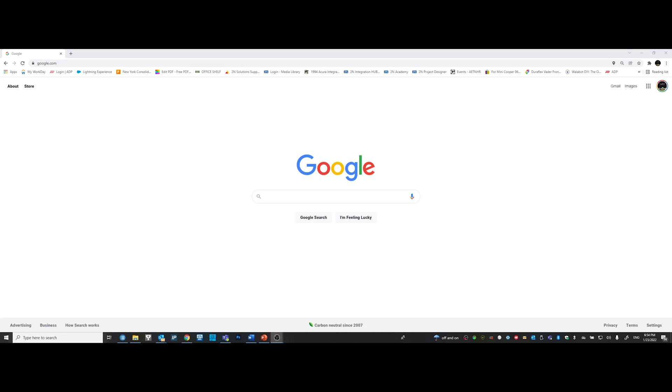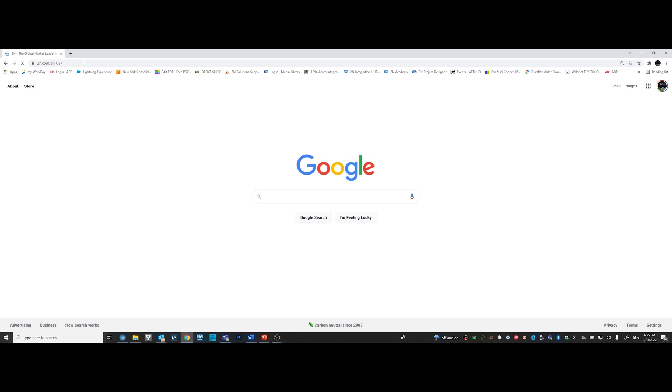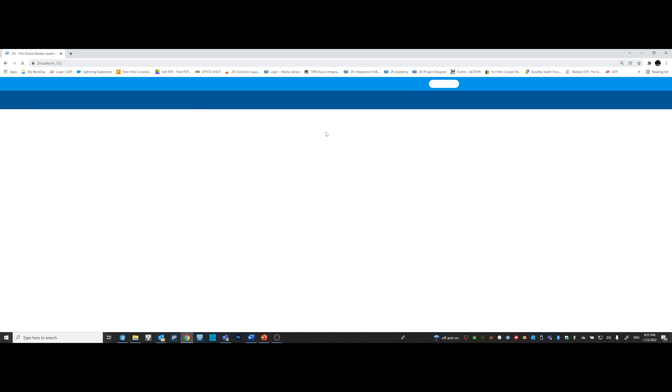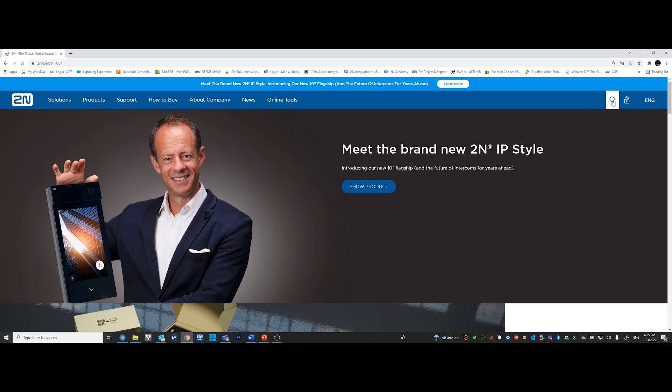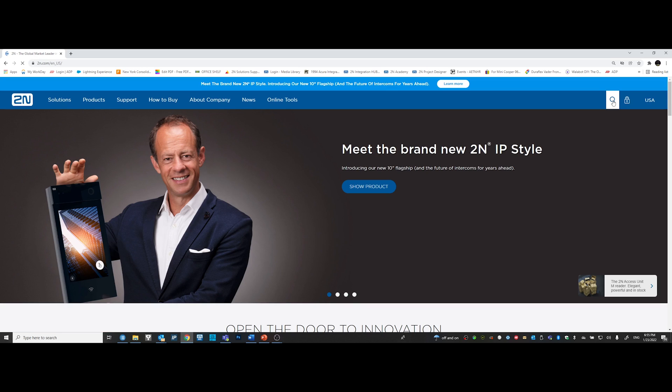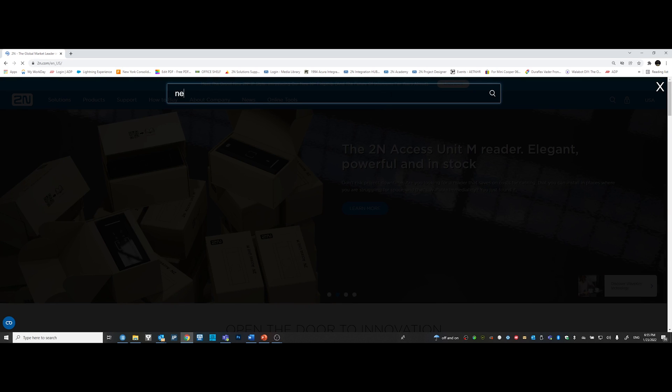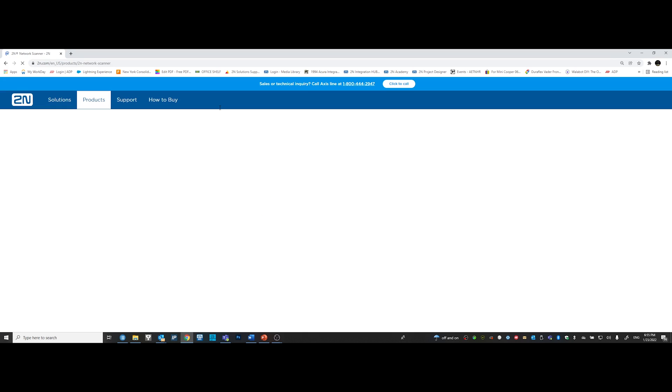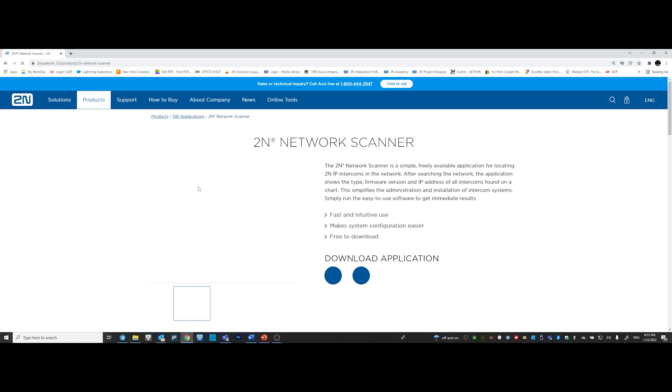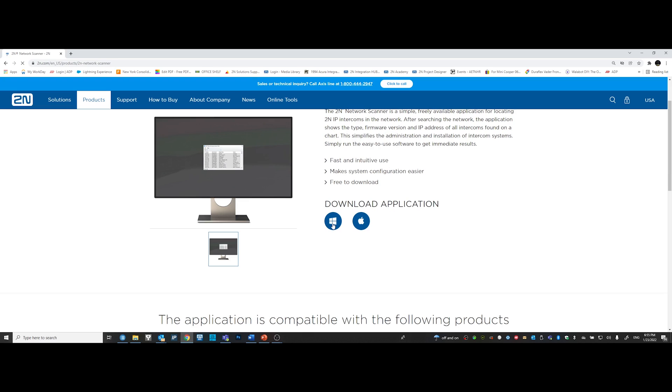Let's go ahead and open an internet browser and type 2N.com. And yes, that's the number two, the letter N, dot com. Then click on the search option on the right side of the page and type network scanner. The 2N network scanner runs a search on your DHCP network, allowing you to find every single 2N device that's added to that network. Go ahead and click download and install.